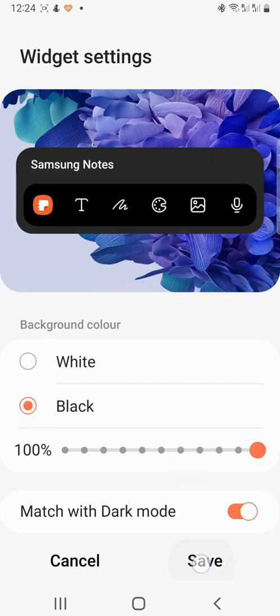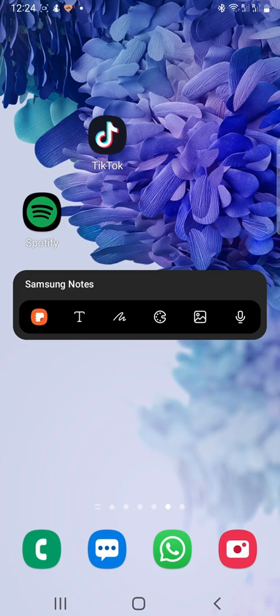And that draws an end to this tutorial. Please like the video if you found it helpful and subscribe to Foxy Tech Tips for more Samsung Galaxy tips and tricks.